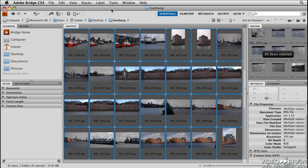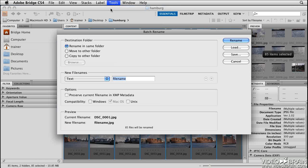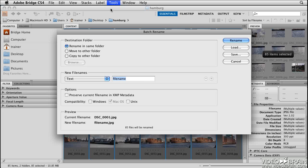Now that they're all selected, I'll go to the Tools menu and choose Batch Rename. This dialog box is divided into four sections: Destination Folder, New File Names, Options, and Preview.